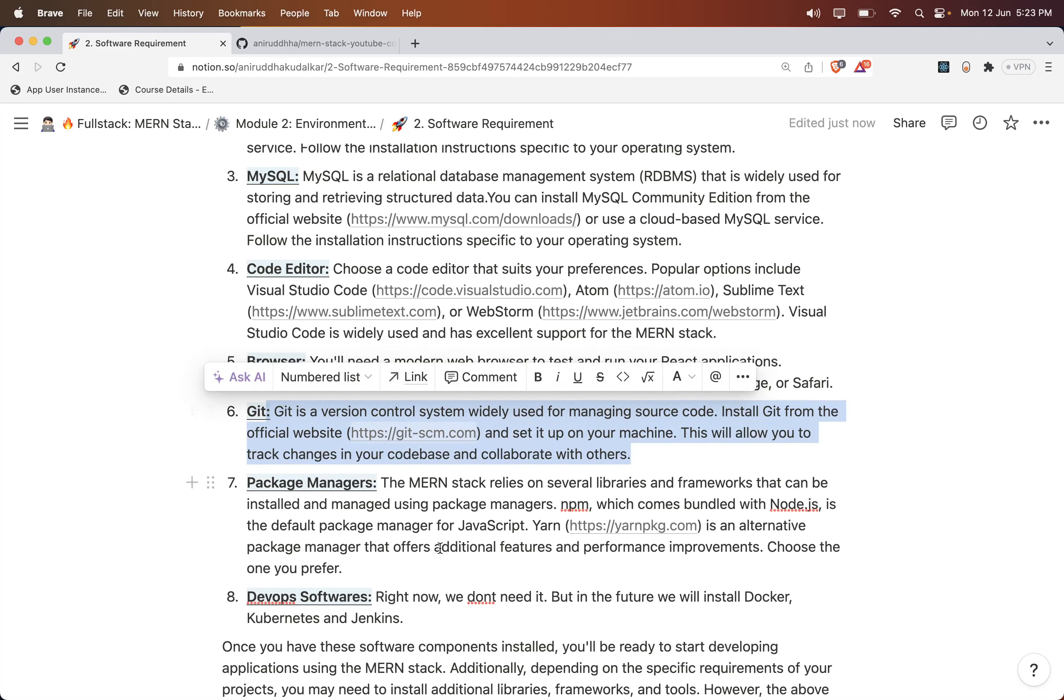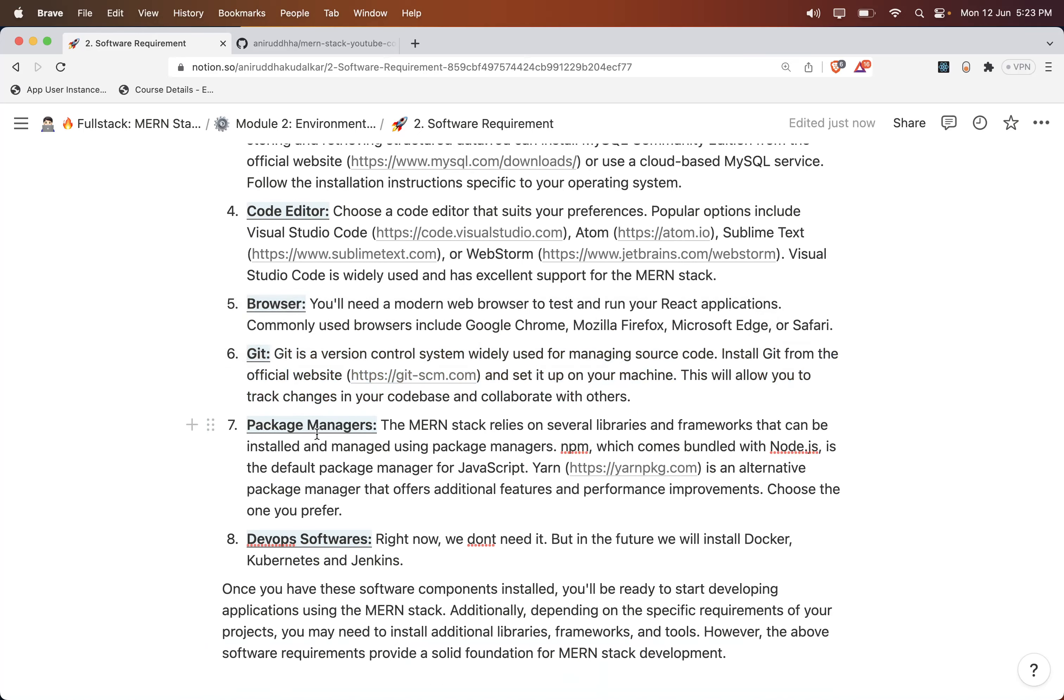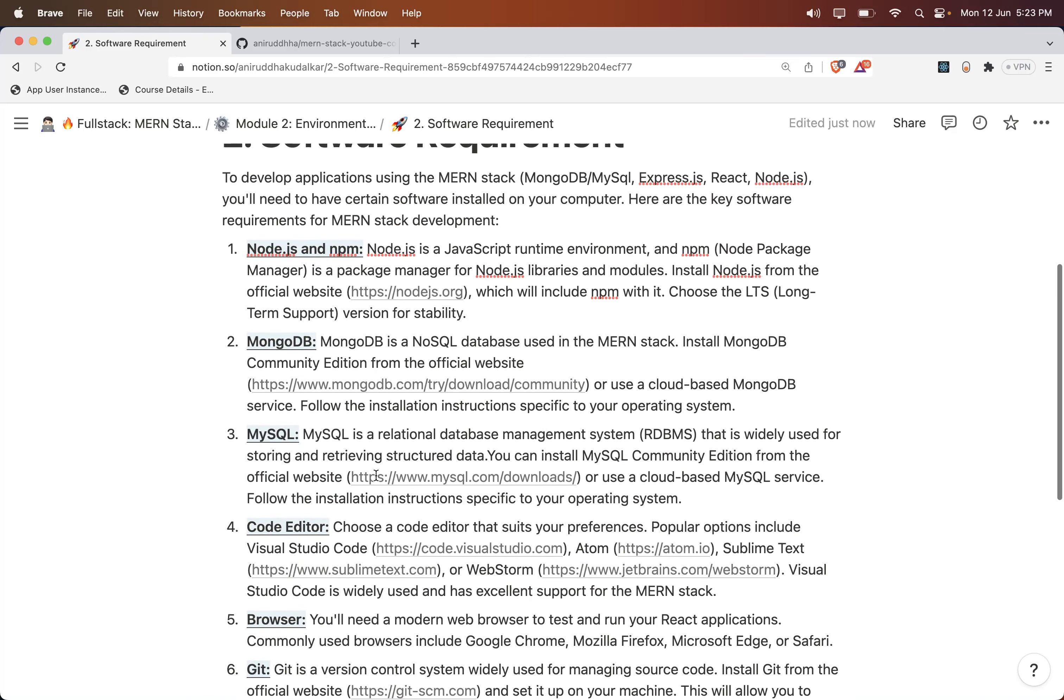The package manager - whenever you install Node.js, npm comes by default.